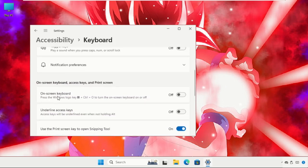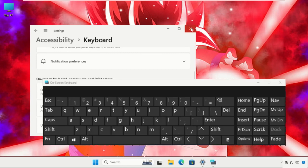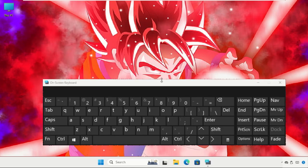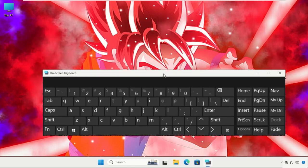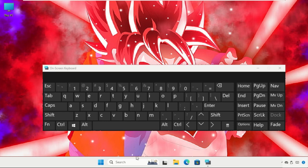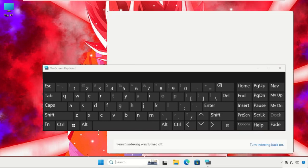Again, scroll down and enable this option: On-Screen Keyboard. Once done, then just go to the search bar.